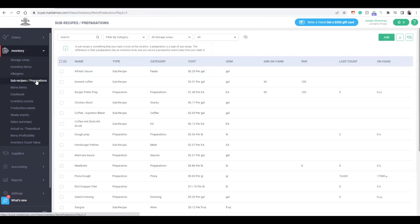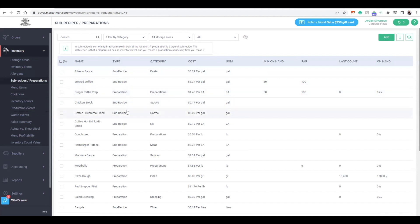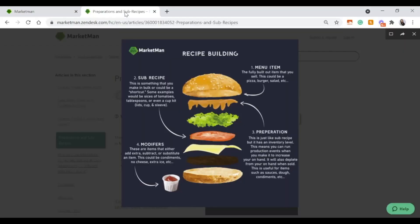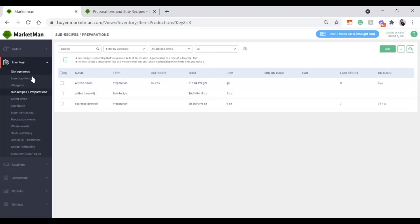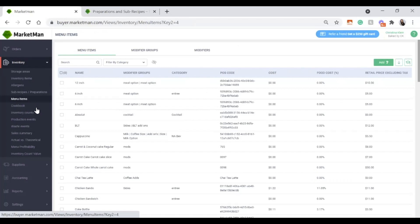Make sure every sub-recipe or preparation made in-house is created first, then head over to menu items to build out each recipe for every menu item in your point-of-sale system. Menu items are the main dish coming directly from your POS system or uploaded into the system — entrees, appetizers, the entire dish. Under the inventory drop-down, click Menu Items. Your menu items should be automatically uploaded here.